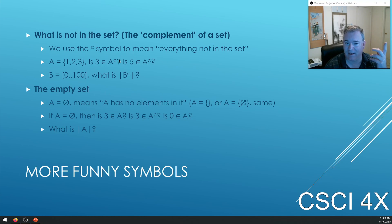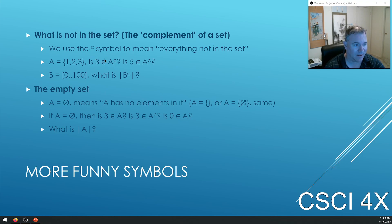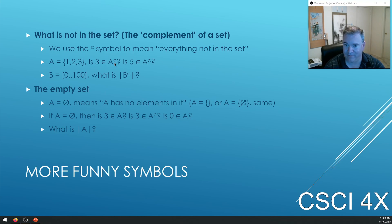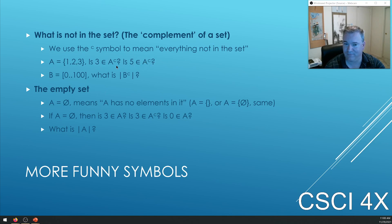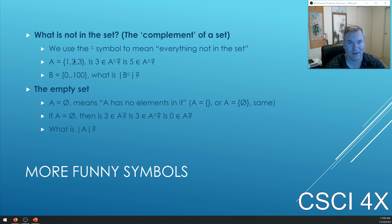What is not in the set is indicated with the exponent C — A complement. It looks like you're taking A to the Cth power, but you're not. It means everything not in A: the set of everything in the universe that's not in A. So if 3 is an element of A, then 3 is not an element of A complement. If 5 is not an element of A, then 5 is an element of A complement. Everything in A is not in A complement, and everything not in A is in A complement — they're like evil twins.